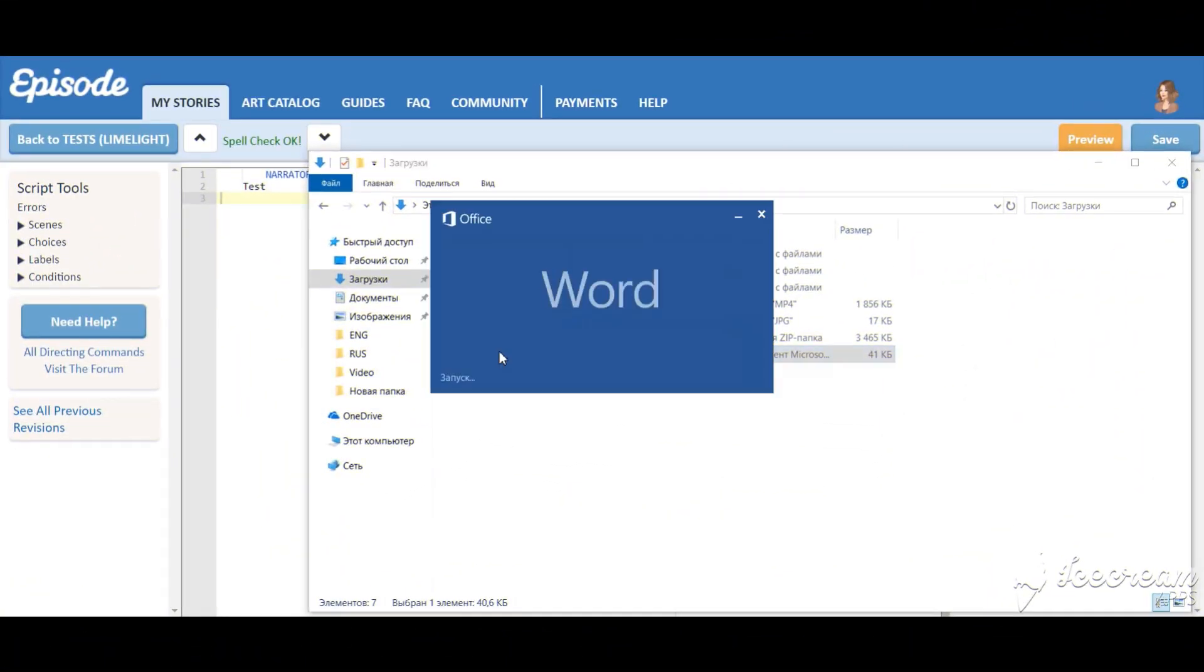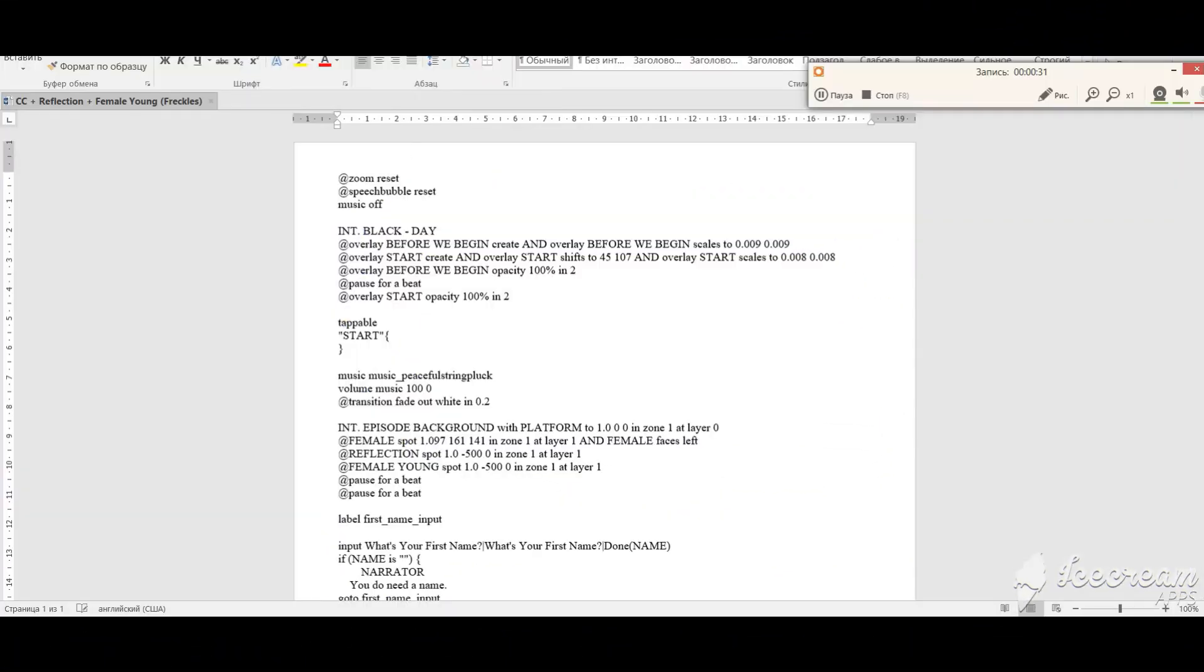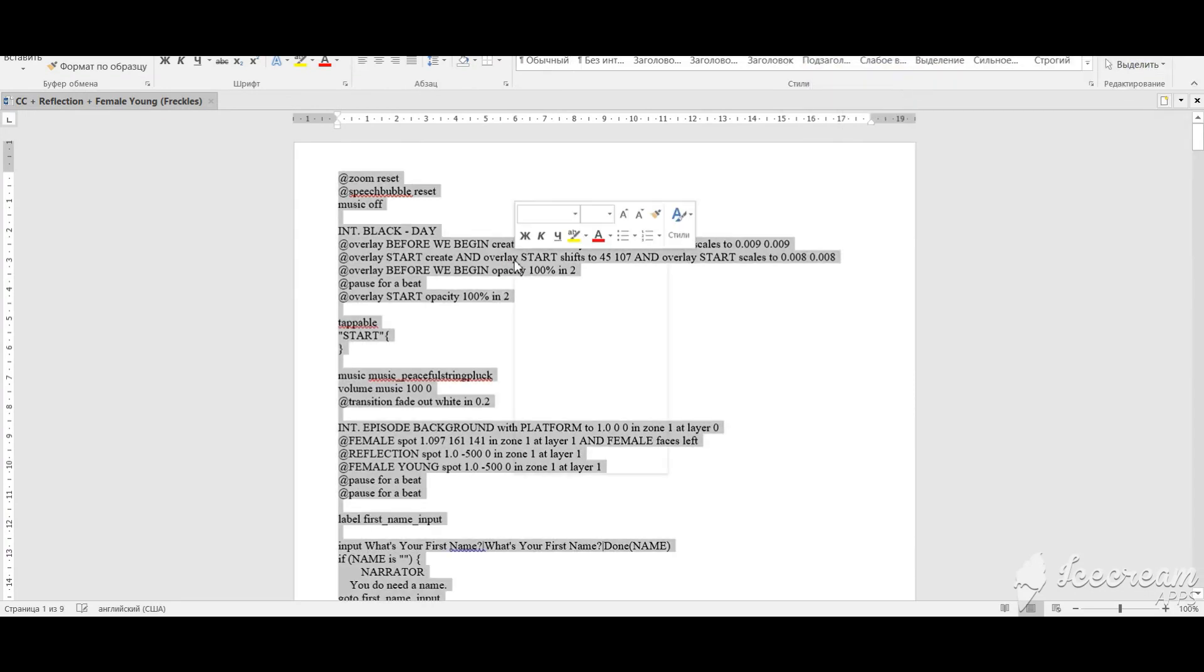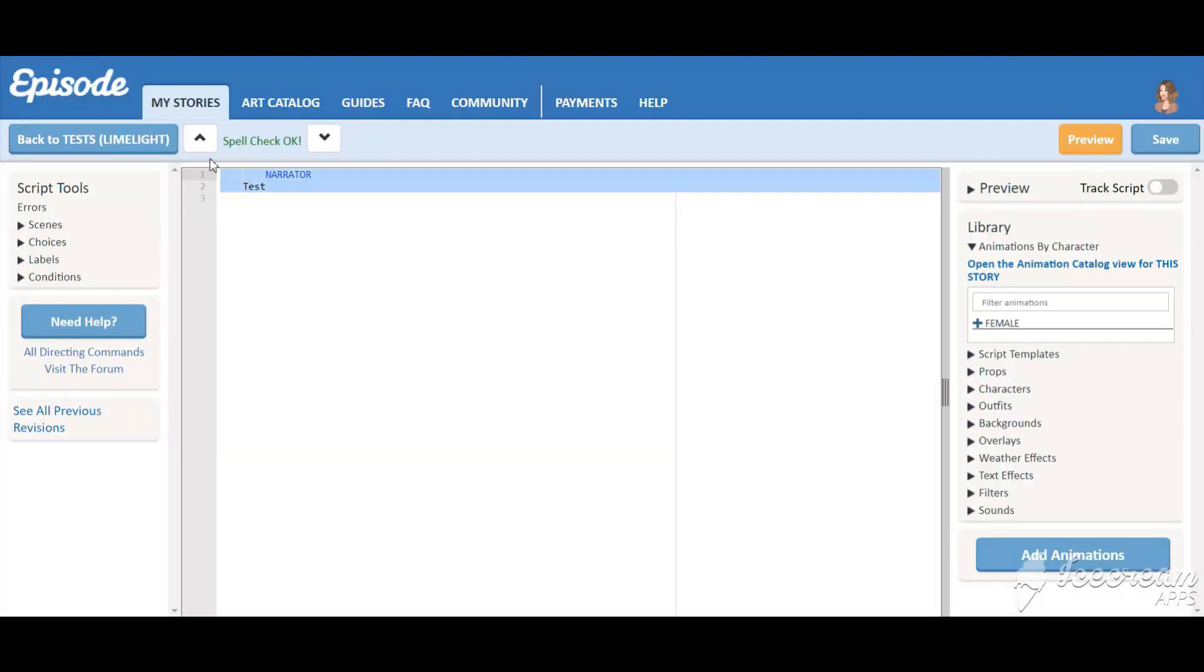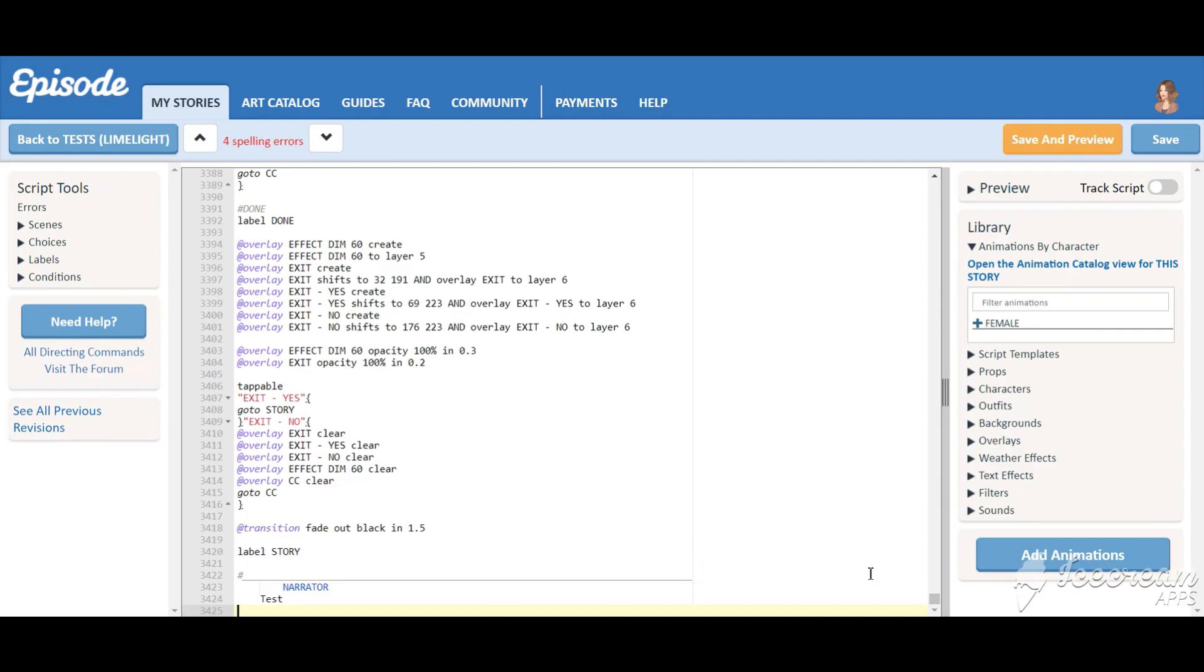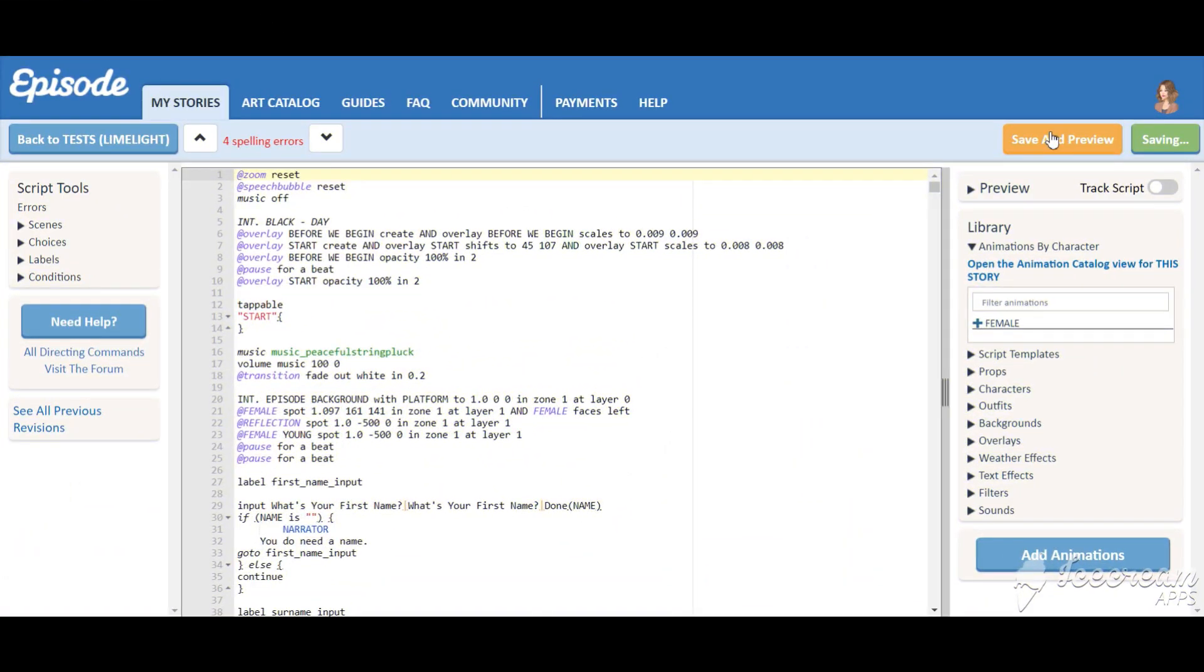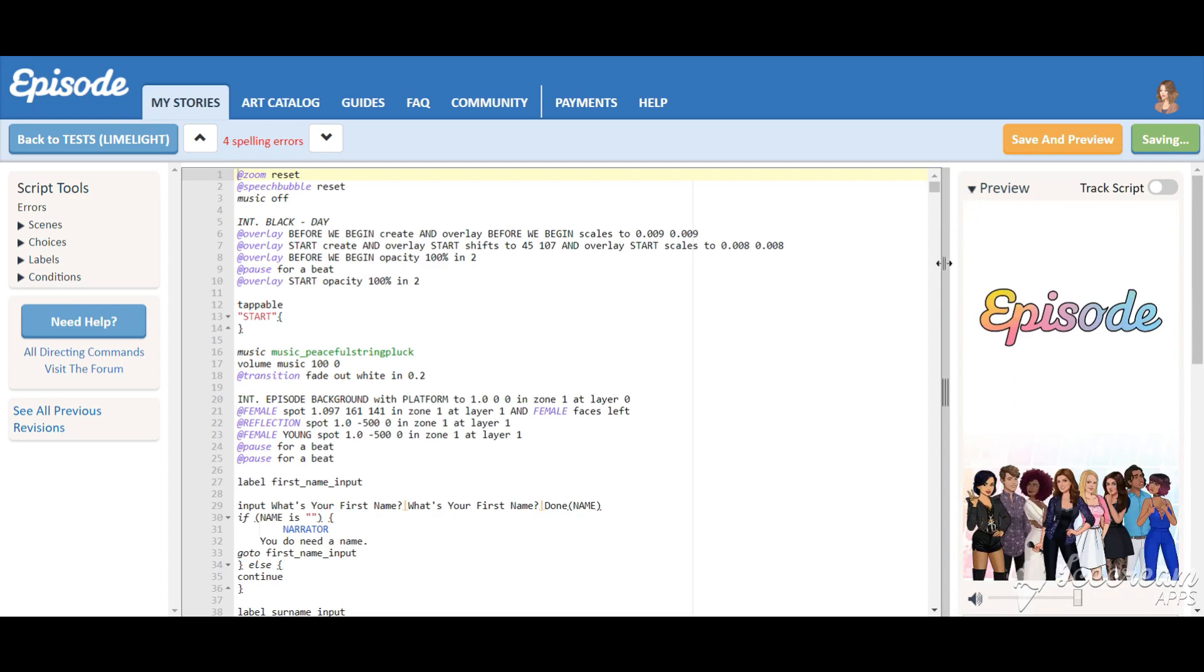Copy and paste the template you chose in your story. The moment of truth. Click the save button and see if there's any errors.